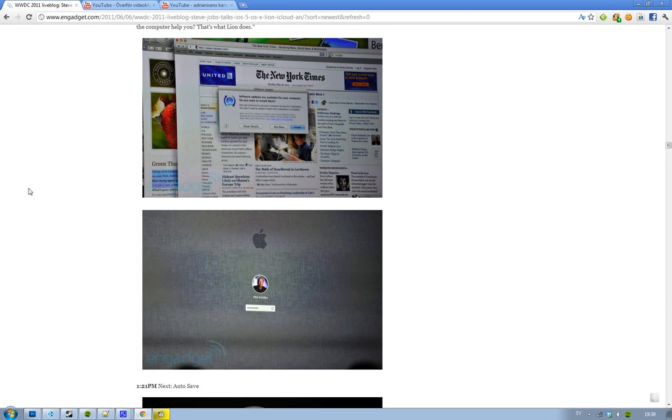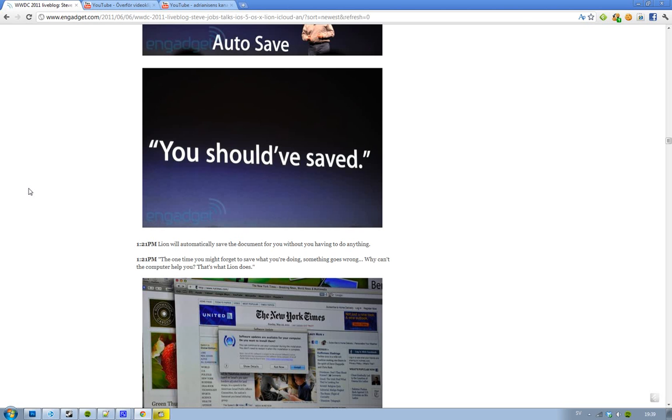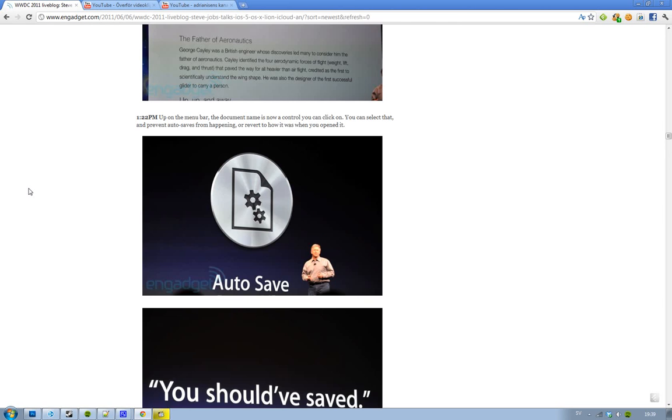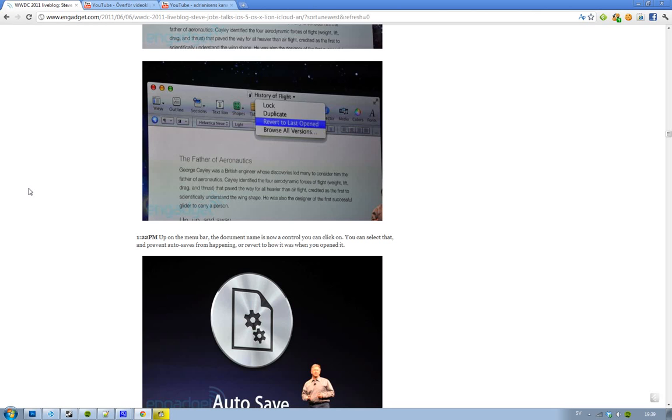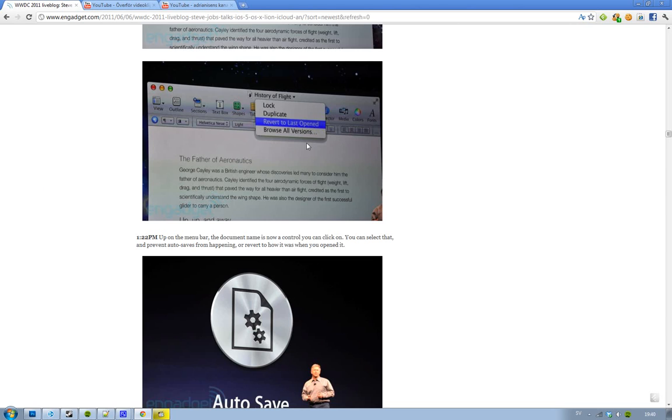Then we have Auto Save, and this is something also pretty amazing. Basically it will auto save all the time. You must have heard sometimes that you should have saved that document - well, now Mac OS X Lion will auto save it. And you can browse different versions. With this new Mac OS X Lion, on the menu bar, on the document name, you can click on it and you get different kinds of things that you can do. You can prevent auto saves, you can revert to the last open version, and you can browse different versions because it makes different versions of the document.